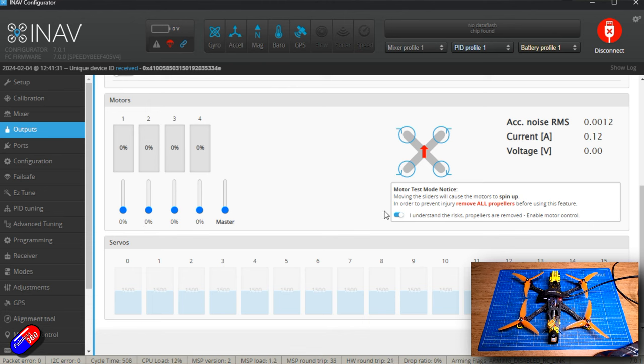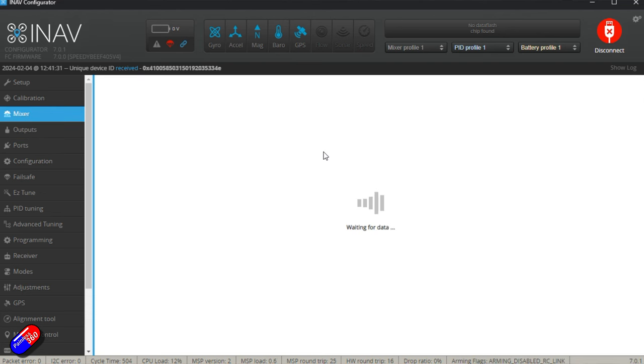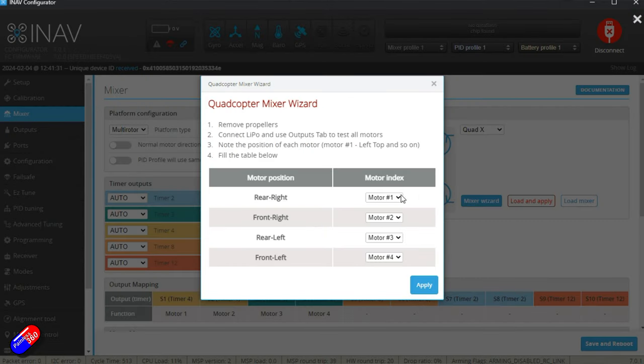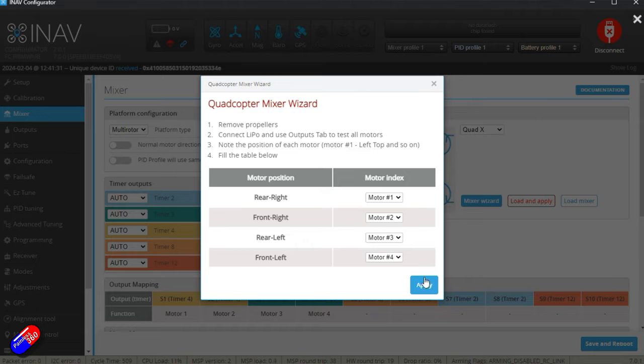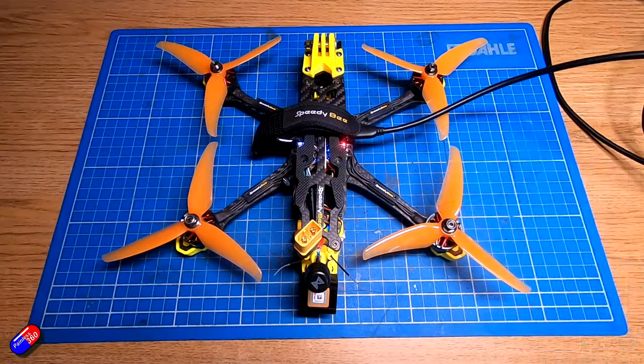Once we're happy with that, we would turn that off, go back into the mixer, and then what we would do is go through the mixer wizard and match the location of each of the numbers in here, click apply, and then it's all set.